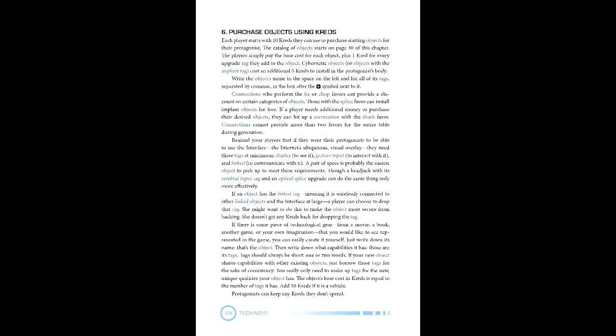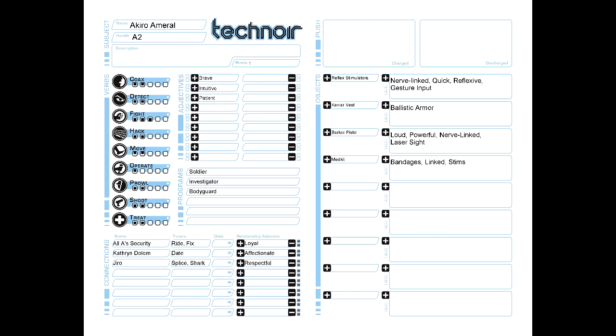Lastly, Equipment. Each character starts with ten credits to purchase starting objects. Technoir is equivalent to an equipment system. Because of our connections, we gain one implant object for free. That said, we'll be starting with reflex simulators, a Kevlar vest, a Barker pistol, and a medkit. Having upgraded the pistol twice and the reflex stimulators once, we are left with one cred.